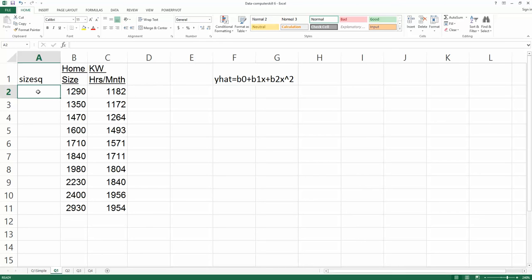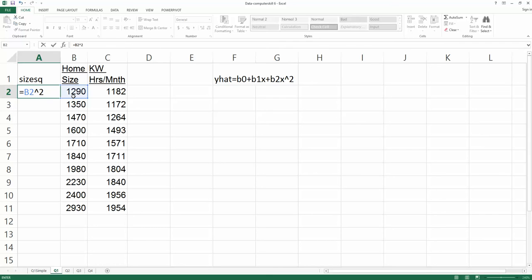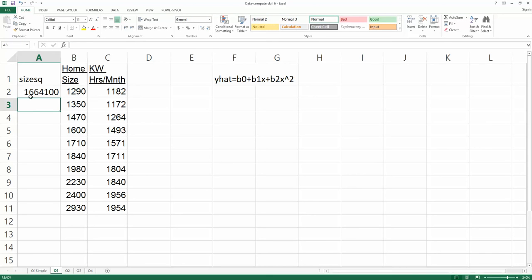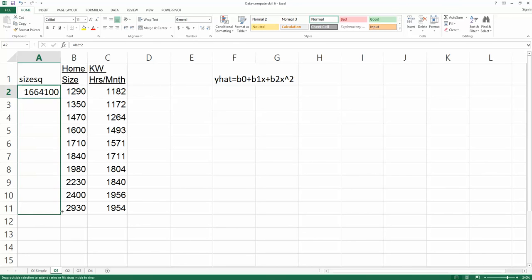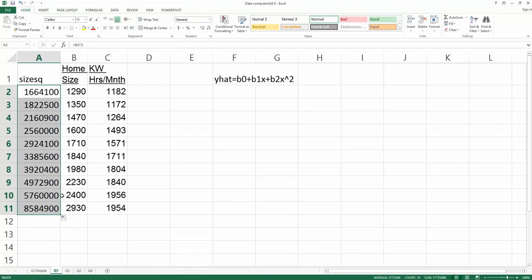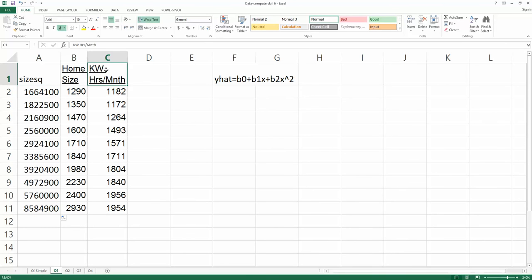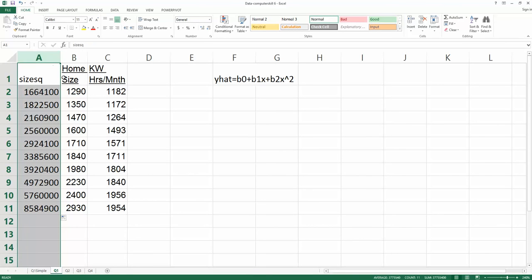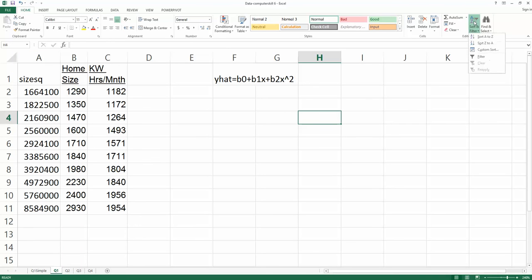To get the values for size square, every observation from home size will be squared. In cell A2, type an equal sign, choose the value from B2, and raise it to the power of 2 — that's x². Press Enter on the keyboard. We get 1,664,100. For the rest of the values, use Excel's drop-down fill function to fill in all the observations. Now column C is Y, and columns B and A are the predictors.